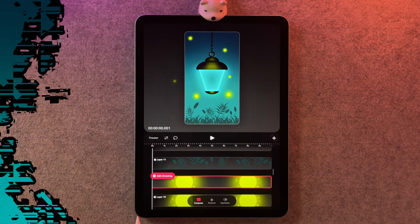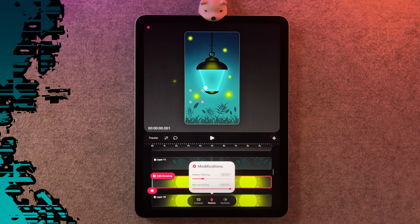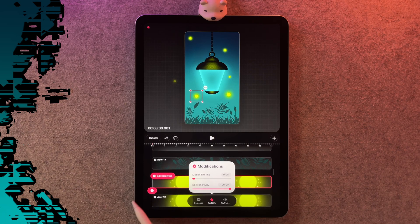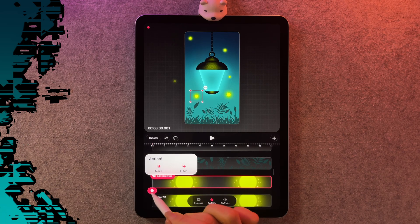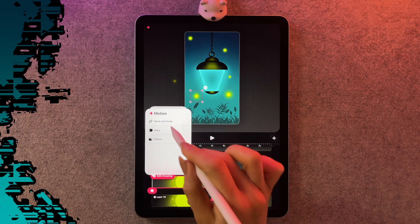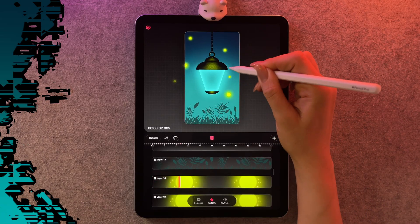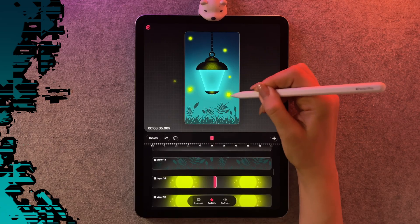Now I'm going to show you how to animate the fireflies, and it's so easy with Perform. I'm going to turn on Perform here and hold down on the little finger icon. Motion filtering dampens the movements, so set it to zero, and if you have roll sensitivity set that to a hundred — this will make the fireflies jitter around really easily. I'm going to tap on the circle and go to move and move in scale.